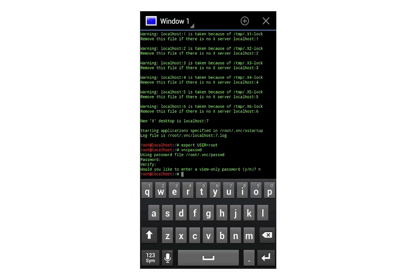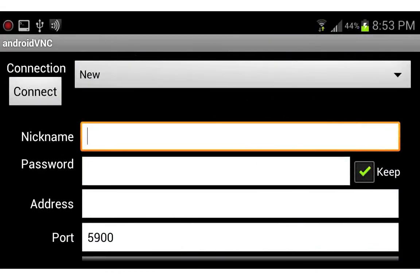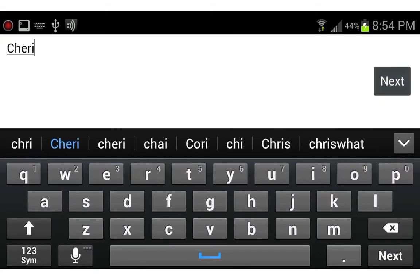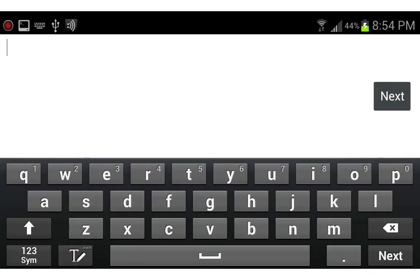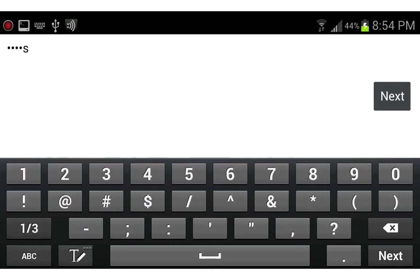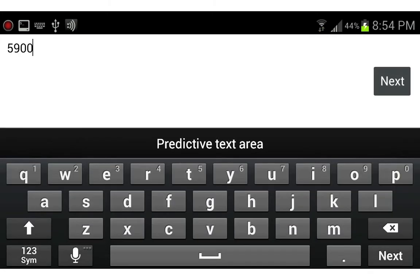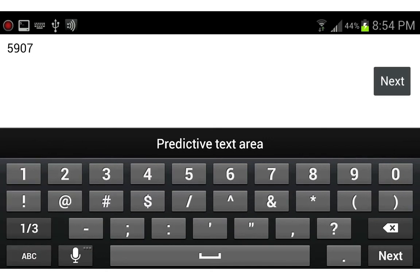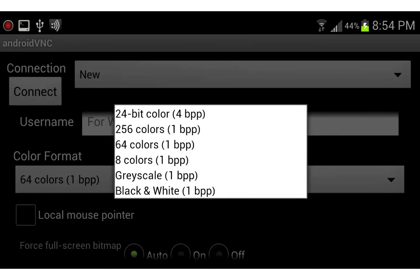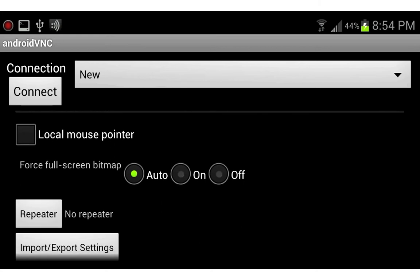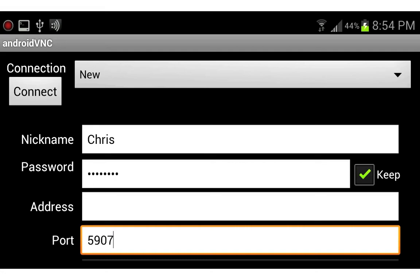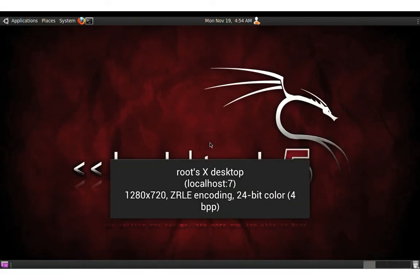Close the Terminal Emulator and open Android VNC. Enter a nickname for your session — you can call it anything you want. Then enter the password you created; if you didn't create one, leave that field blank. Leave the address field blank. For the port, remember that localhost digit — mine is 7, so my port is 5907. If this is your first time launching Backtrack it's probably 5901. Leave the username blank, set color format to 24-bit color, leave everything else as is, and select Connect. You'll see Backtrack 5 has been successfully launched on your Android device.